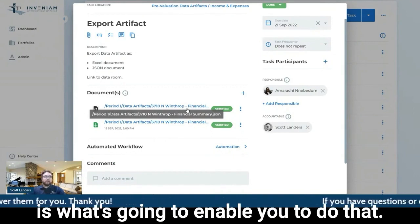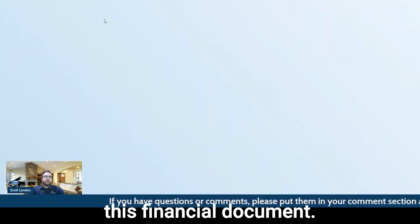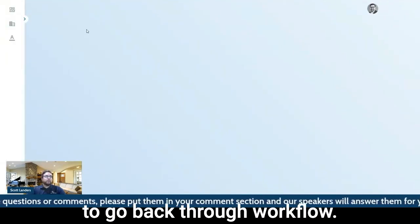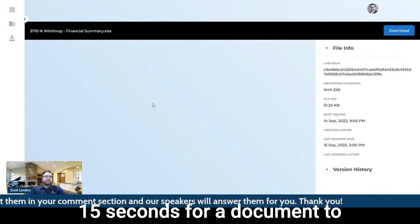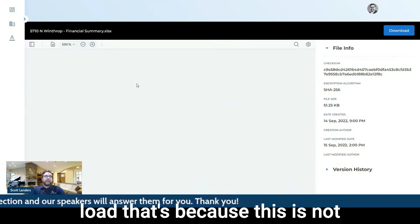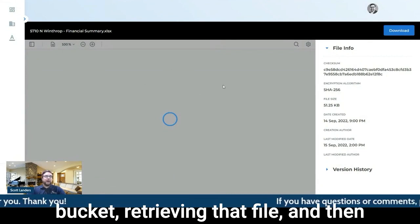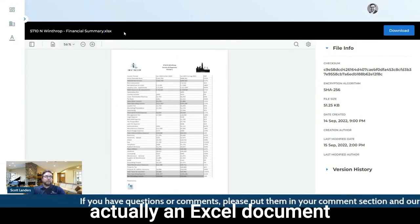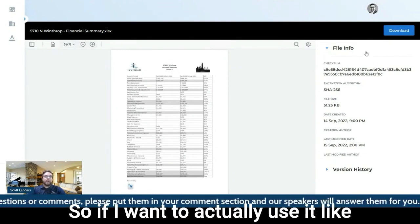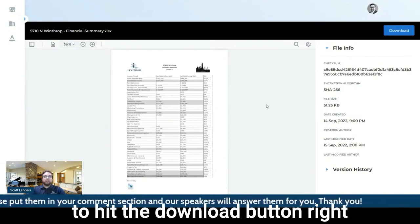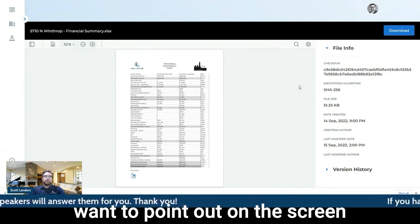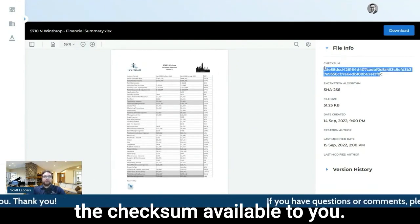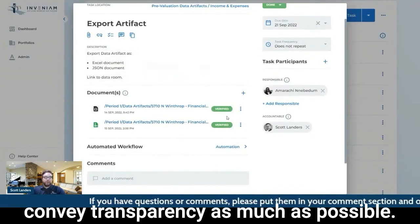So I'm going to go ahead and open up this financial document. While this is loading, I'm going to go back through the workflow. And if it takes 5, 10 seconds, 15 seconds for a document to load, that's because this is not actually stored on Invenium. We're going through that S3 bucket, retrieving that file, and then we're going to display it within Invenium. I do want to point out, this is actually an Excel document that we're viewing like a PDF. So if I want to actually use it like an Excel document, I'm just going to hit the download button right here and it's going to pop up. I'm going to open this. And I also want to point out on the screen in the file info pane, we have the checksum available to you. So that entire process, we're trying to convey transparency as much as possible.